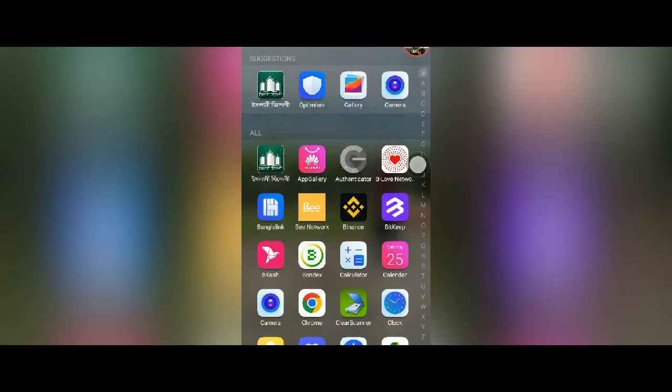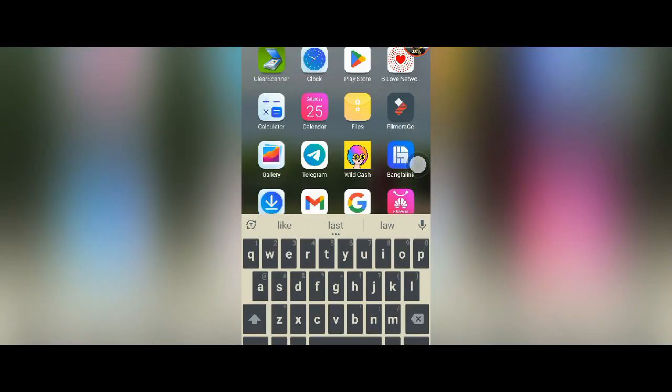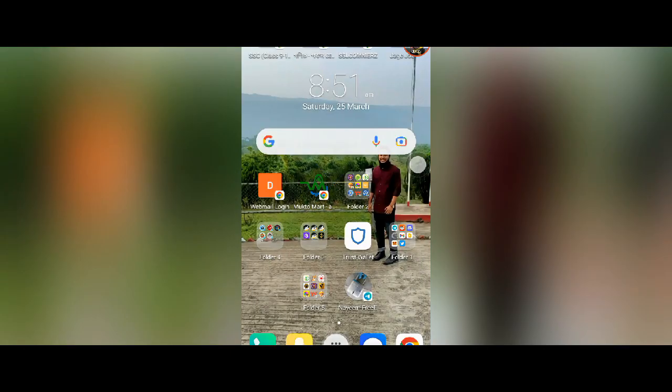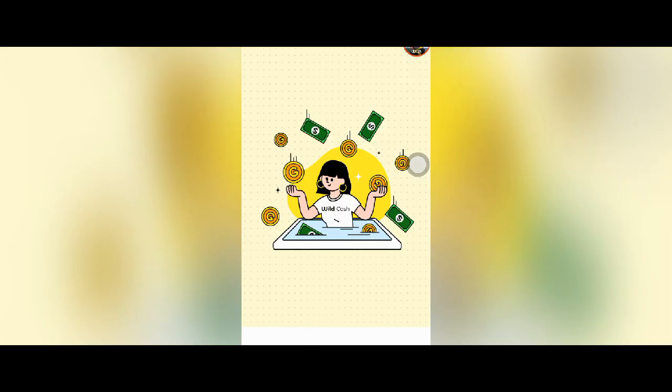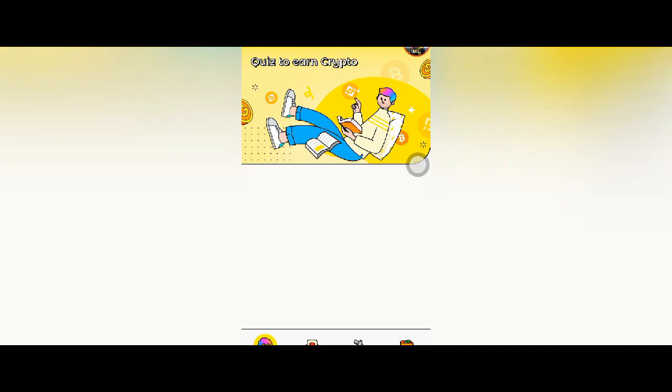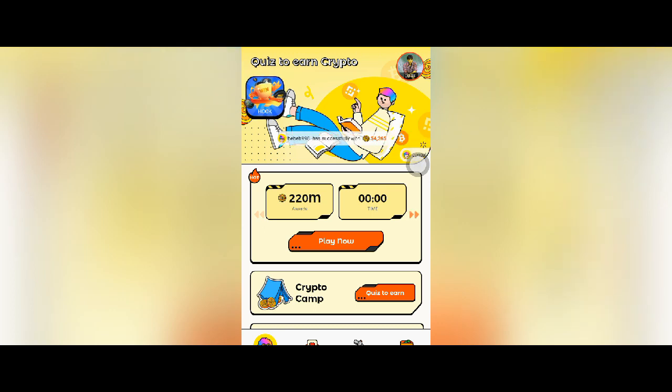You can go to Play Store. The download link will be in the description. You have to download the app and join. The app name is Voilcash.